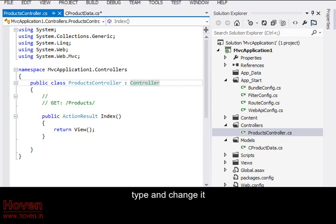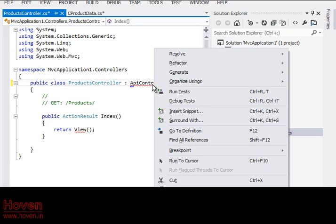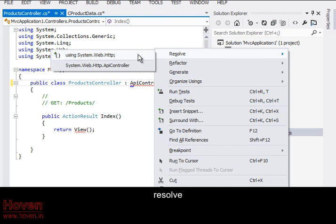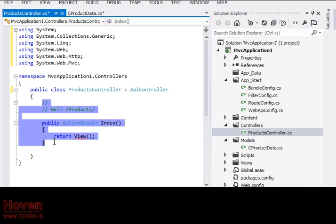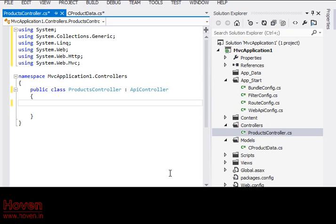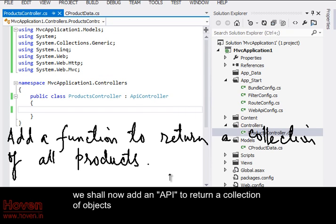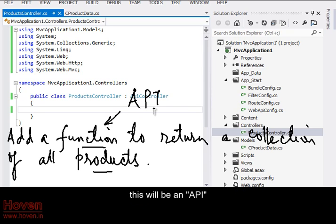Type and change it. Resolve. Remove any existing functions. We shall now add an API to return a collection of objects. This will be an API.